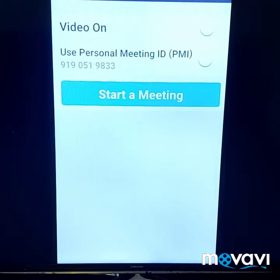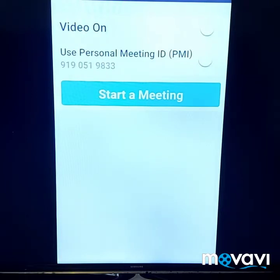Now on this page, if you like you can turn on your video, and then you start a meeting.